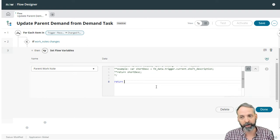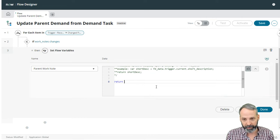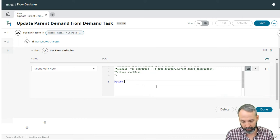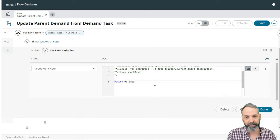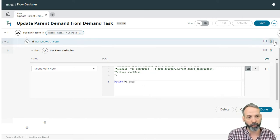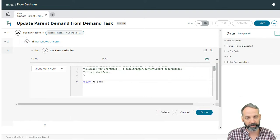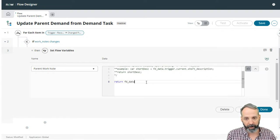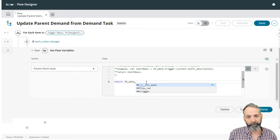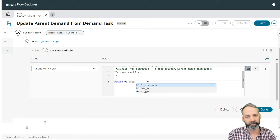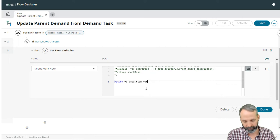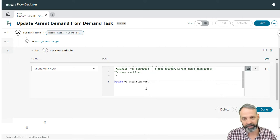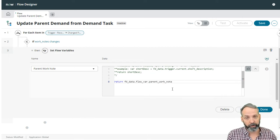So this is where we're going to go FD underscore data. This is basically a code way to interact with your data section here. So FD data dot. And if you just be patient, it'll tell you the things you can dot walk down to. So I'm going to go to flow variables dot I'm going to wait parent work note. Great.